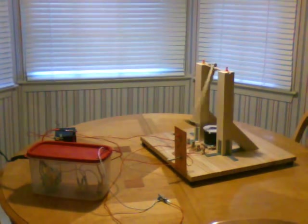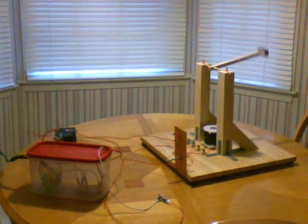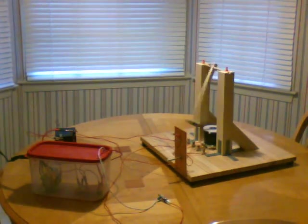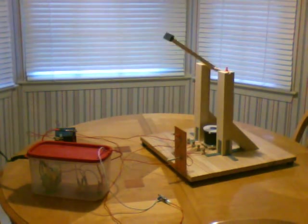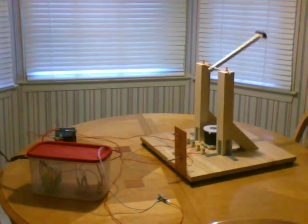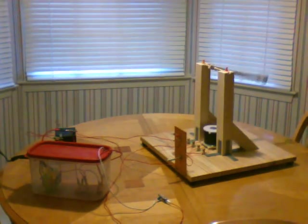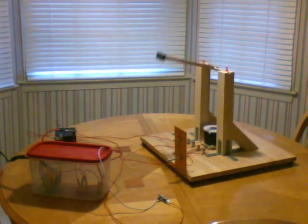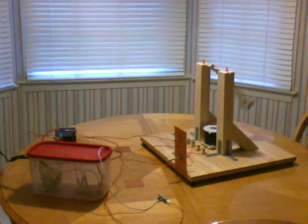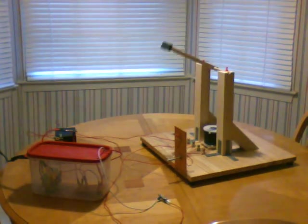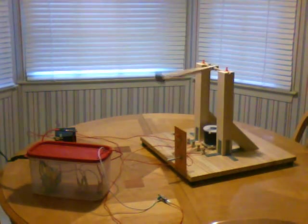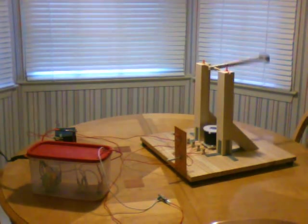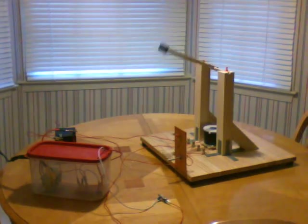Notice it's getting higher and higher each time. The question is, will it go 360 degrees?